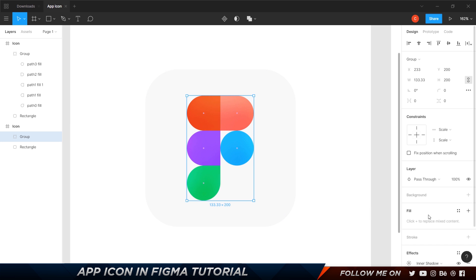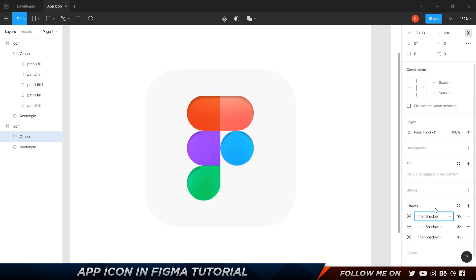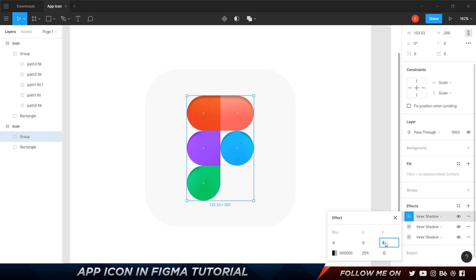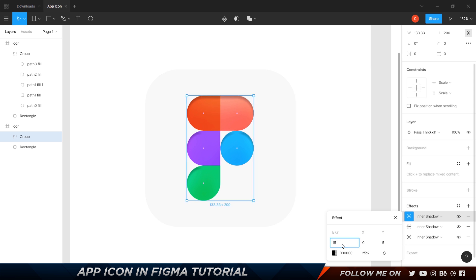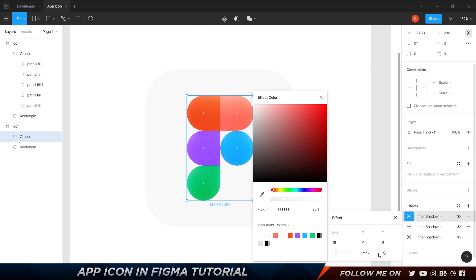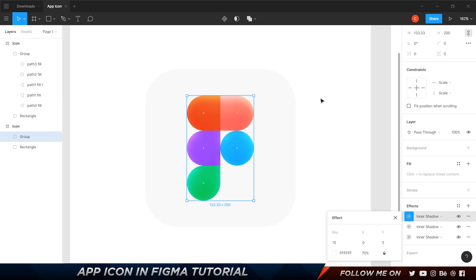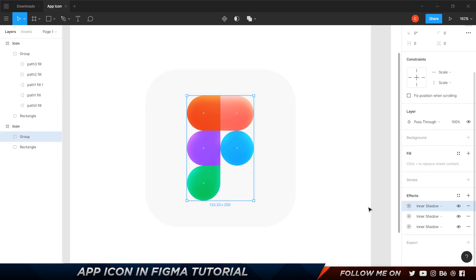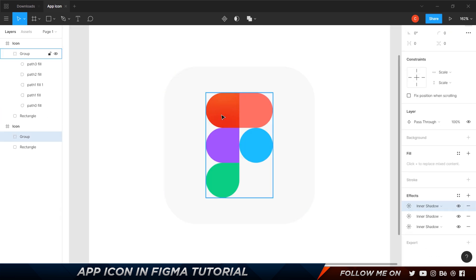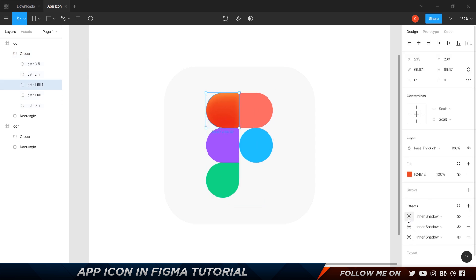Let's add another inner shadow. This time set the X or Y to around 5 to 7, blur to 15, color to white, and opacity to 70%. Set the blending mode to overlay. You can see a nice glossiness starting to appear. Copy this effect, go to the individual element, select it with Ctrl+click to enter the group, and paste it there as well. You can toggle visibility to see the difference.